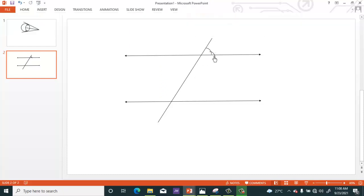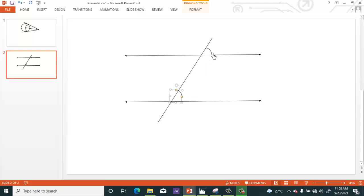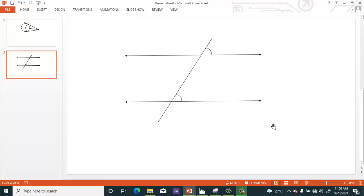You can also go to Shape Outline and select the color you want. Then duplicate the arc and you get your two angles — the corresponding angles you want.